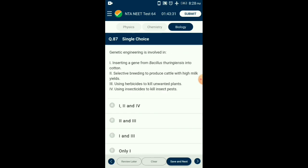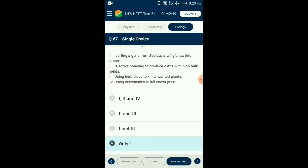Question number eighty-seven: Genetic engineering is involved in which technique? Genetic engineering involves altering the chemistry of genetic material (DNA or RNA), introducing it into a host organism, and thus changing the phenotype of the host. Statement one is the only one where the gene is manipulated artificially to get a desired effect. Selective breeding can be considered as gene manipulation but there is no control on the outcome. So from the given four statements, statement one involves genetic engineering. The answer is option D.